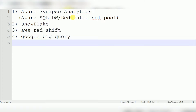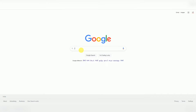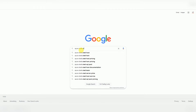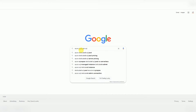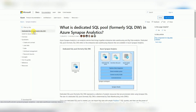We'll start with Synapse Warehouse and understand the architecture — how we store data and how we process data in Synapse Warehouse. Synapse is an MPP architecture — Massively Parallel Processing architecture. You can search 'Azure Dedicated SQL Pool' to get more information about this tool.